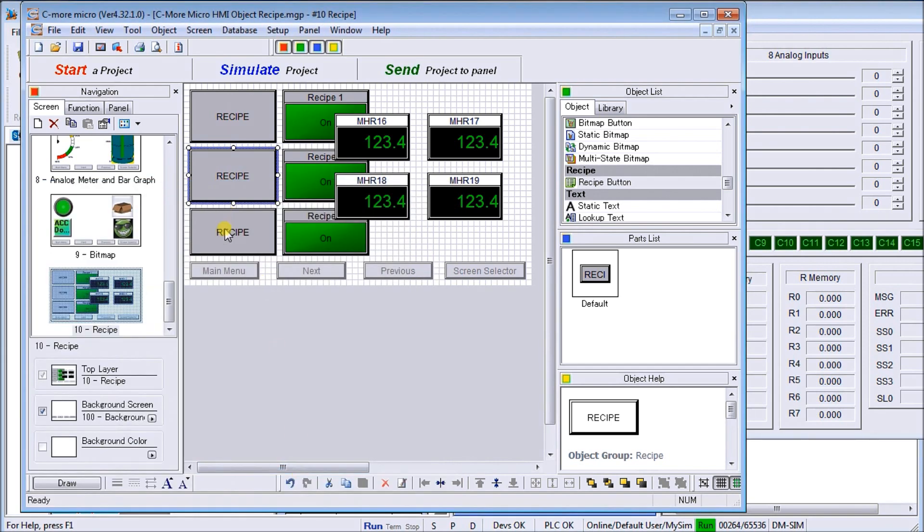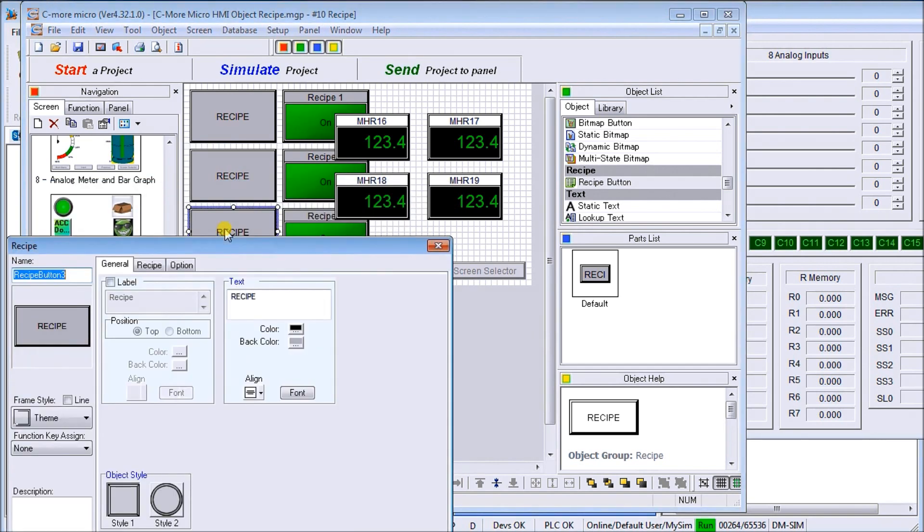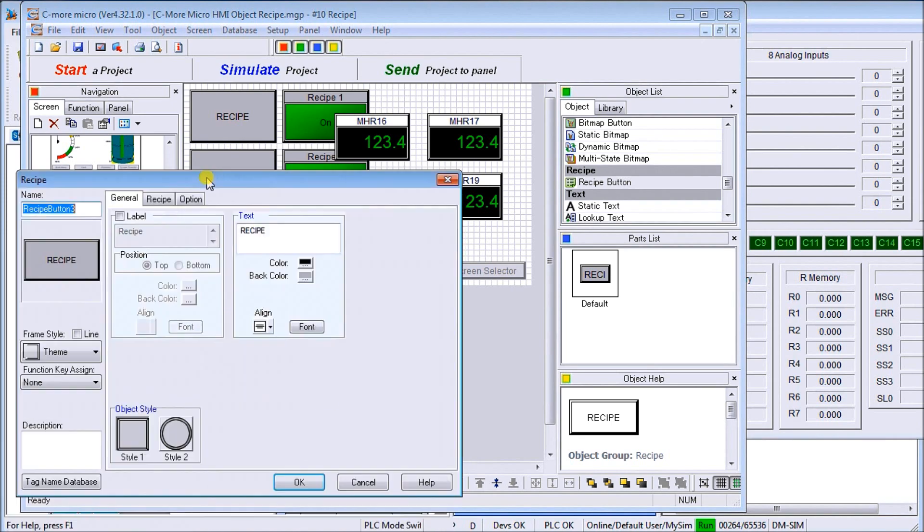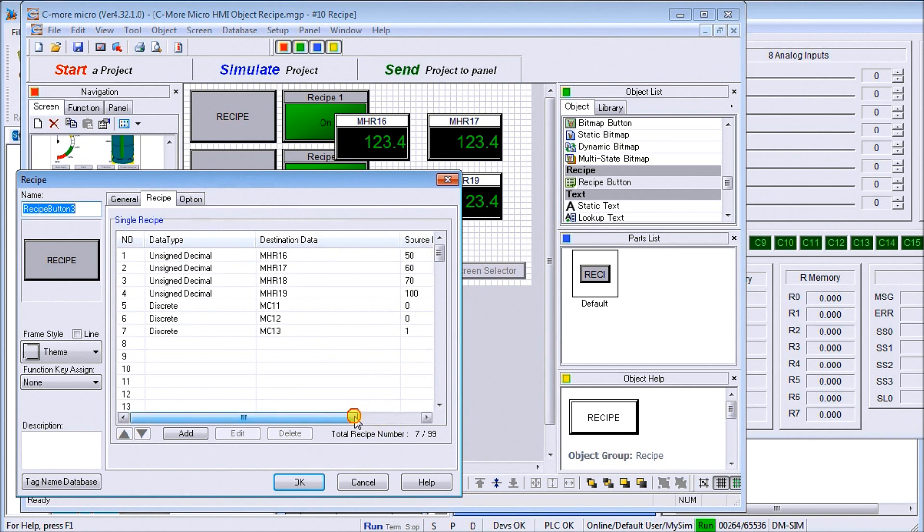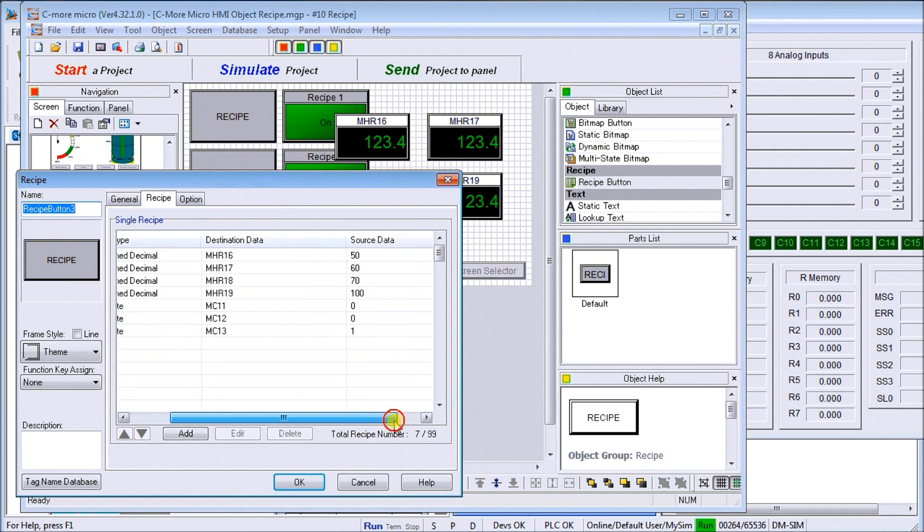Again we have different source values, and then we have MC 12 will turn on. We'll hit okay. Then finally recipe button number three. We have under the recipe there's my third MC 13 will be on and the other two off.